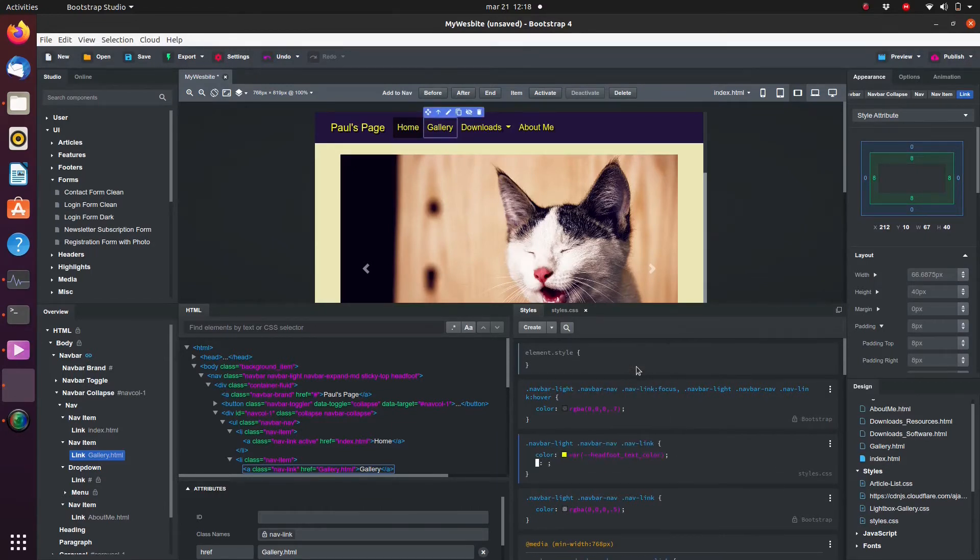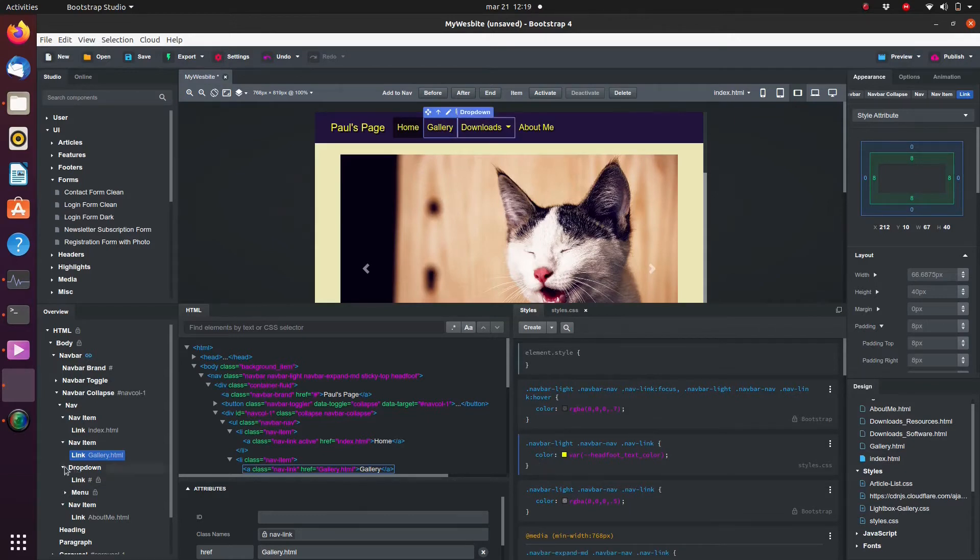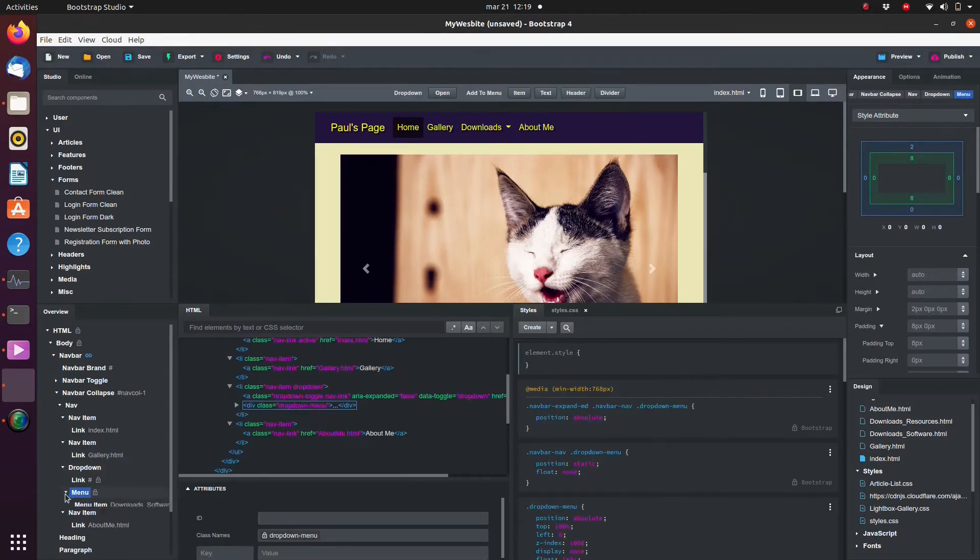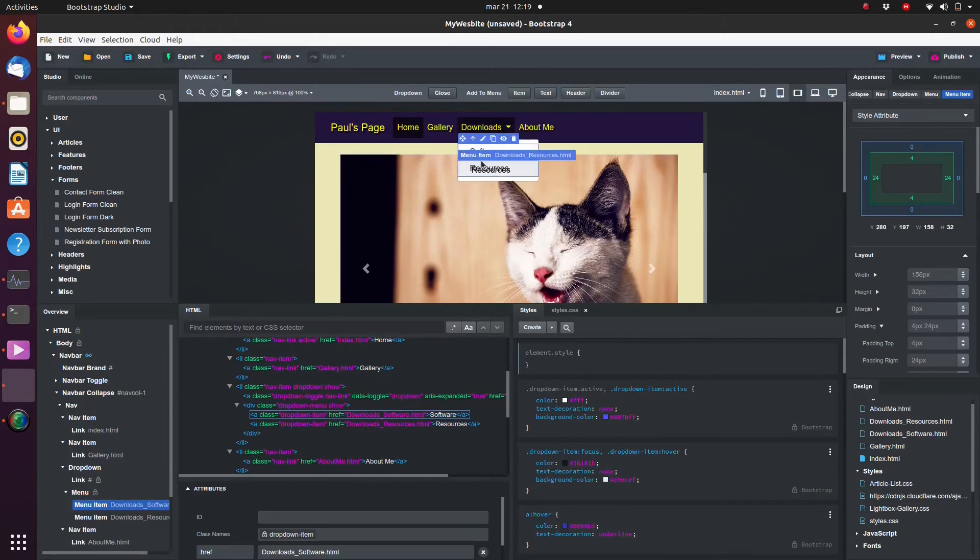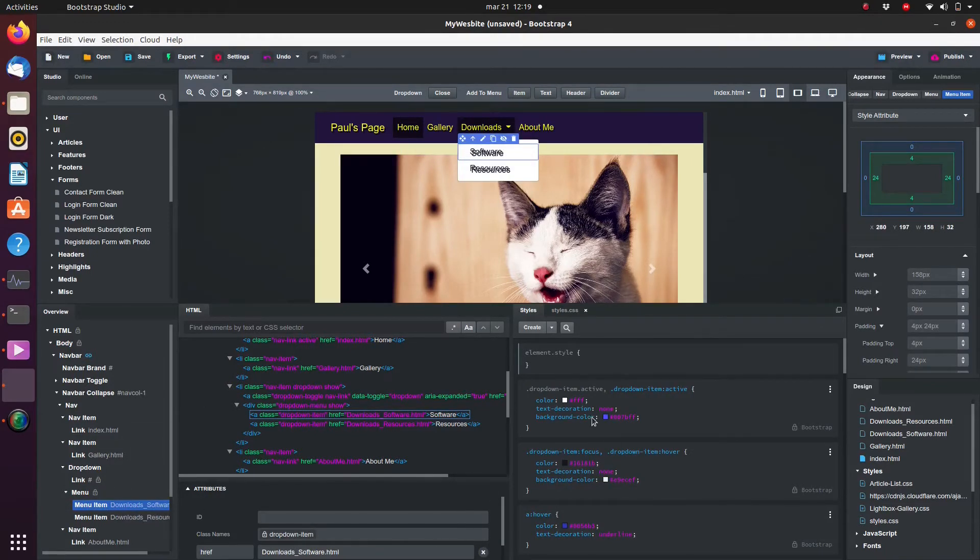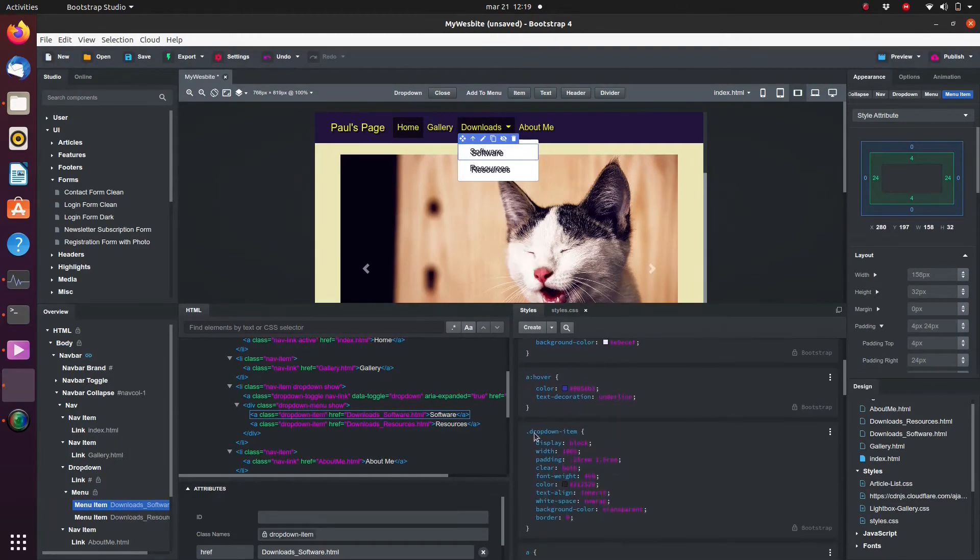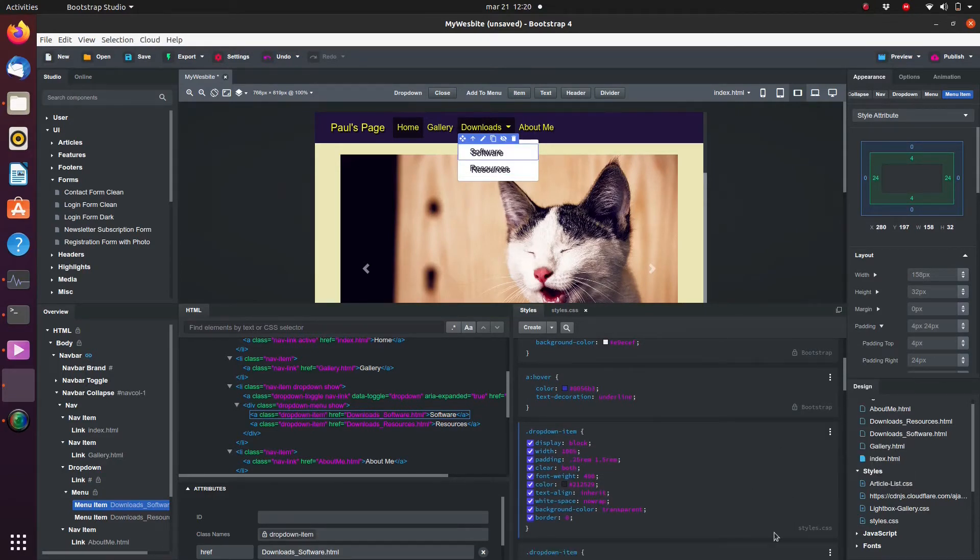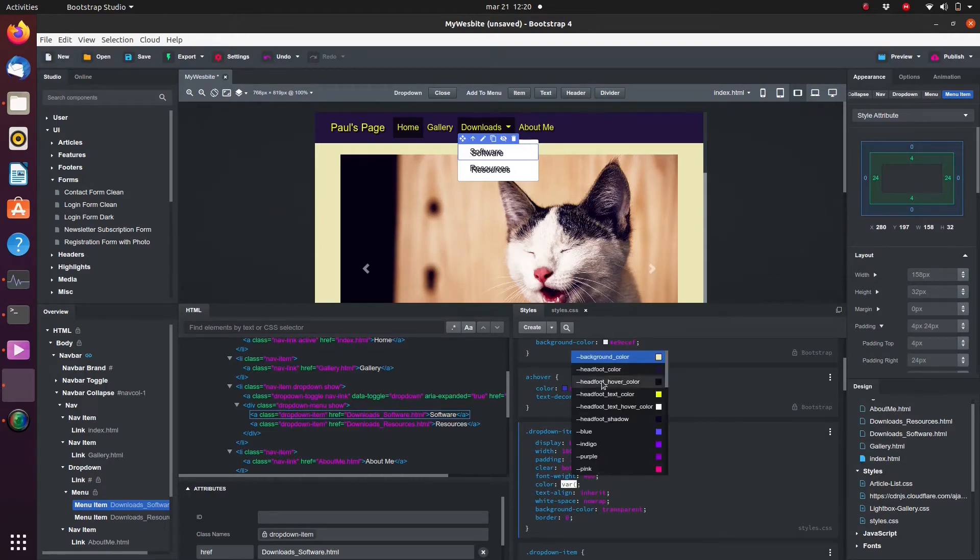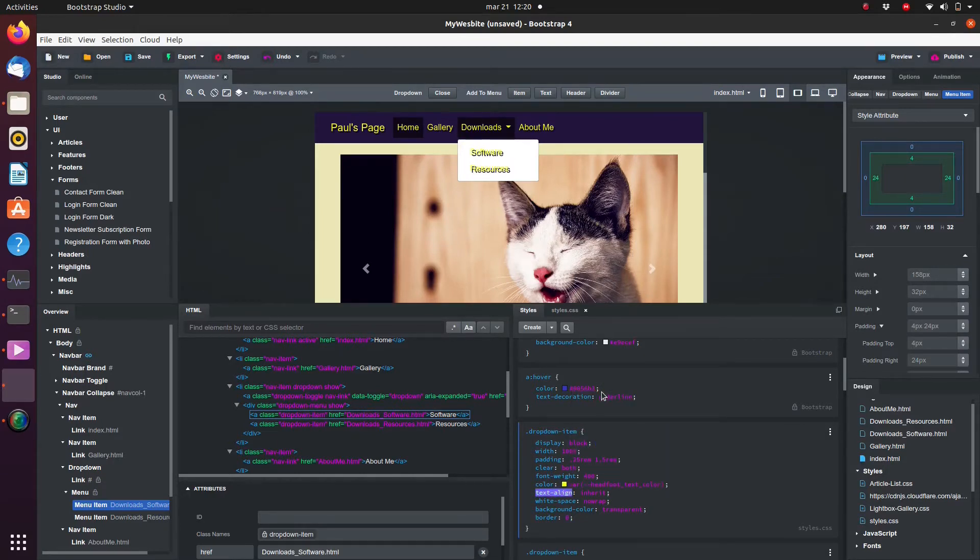We would also like to override the drop down item. And we would like to change the background color of the drop down menu.